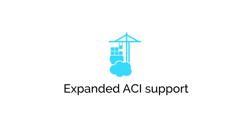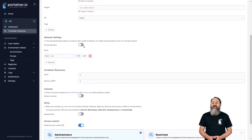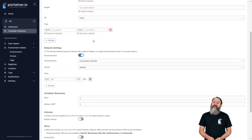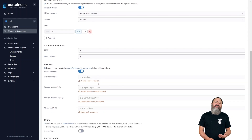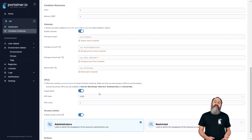This release also sees a significant amount of improvement to our support for ACI environments. When creating a container in an ACI environment, you can now select a private virtual network, add tags, volumes and GPUs. We've also expanded the management capabilities for your ACI workloads by adding stopping and restarting of ACIs, as well as viewing of events related to those ACIs.